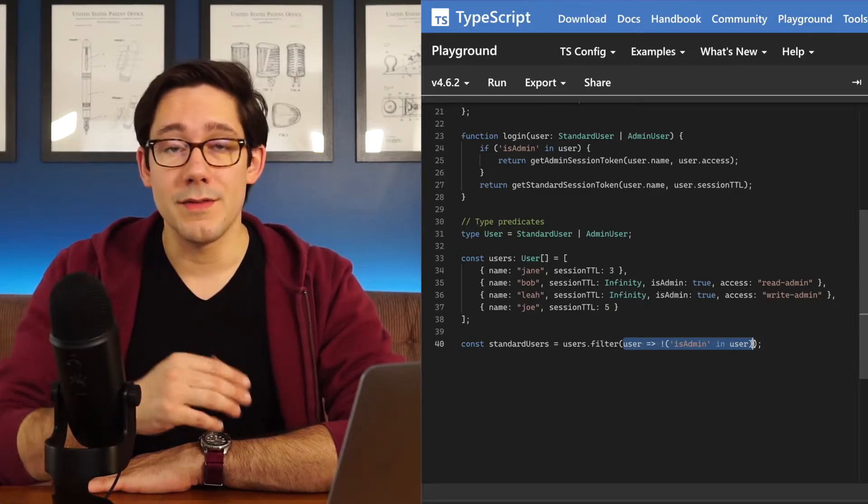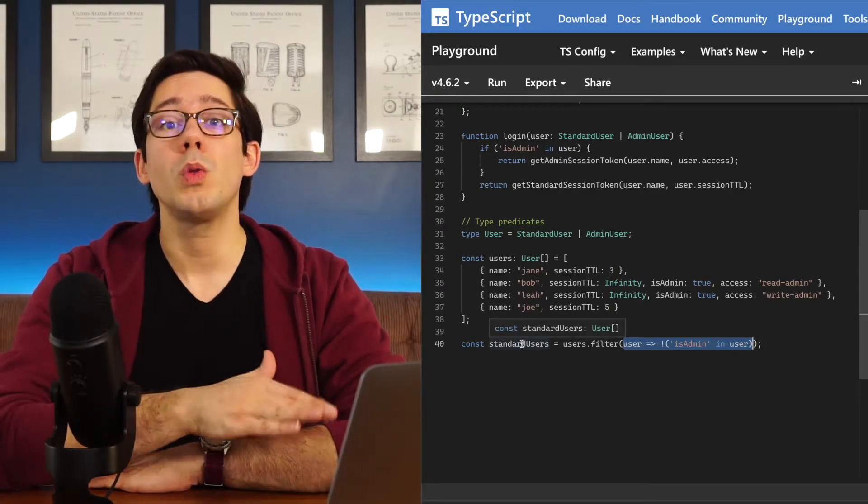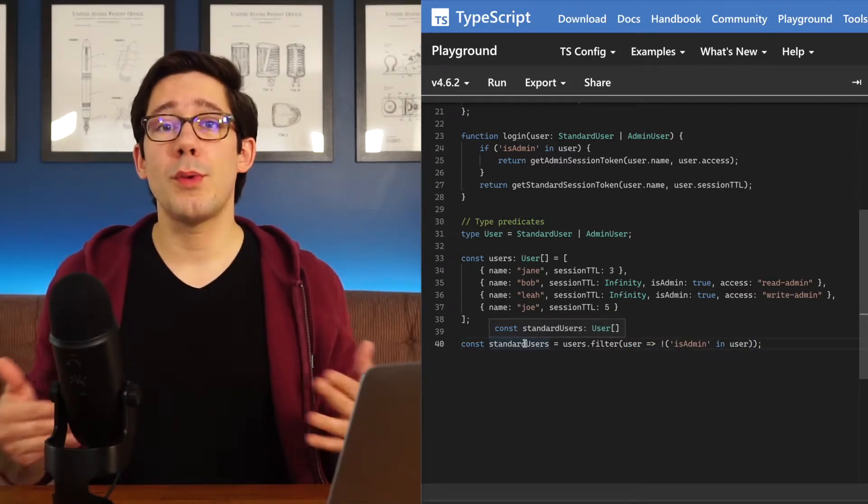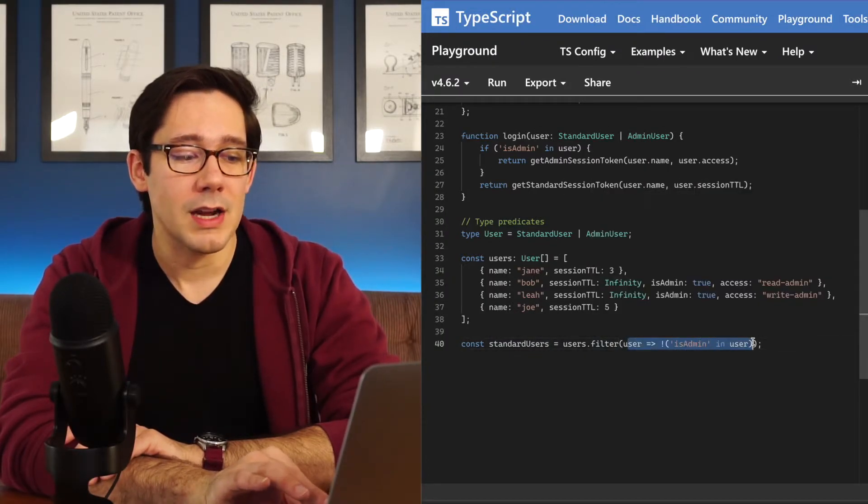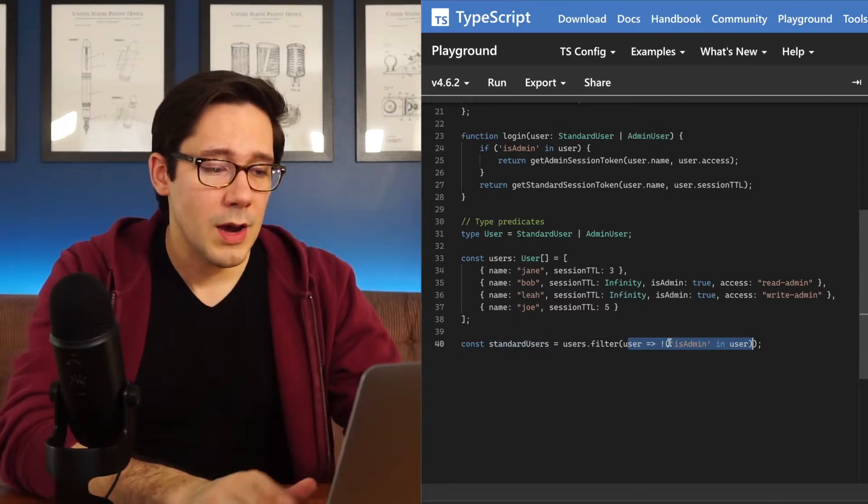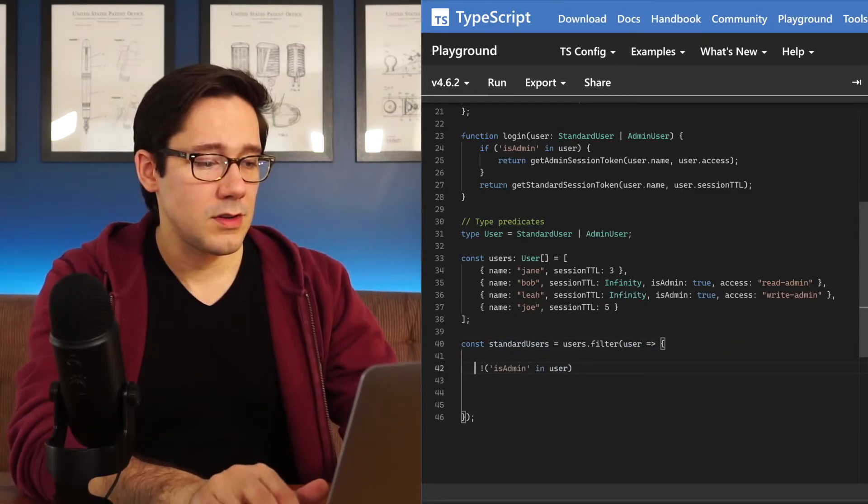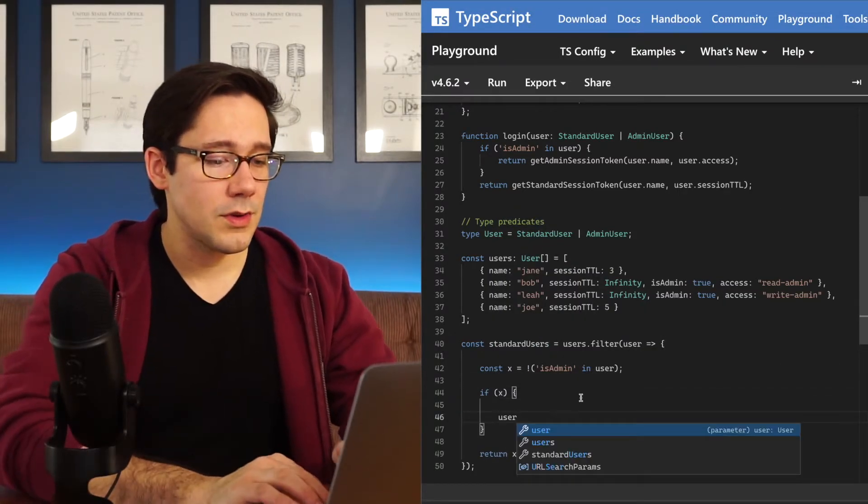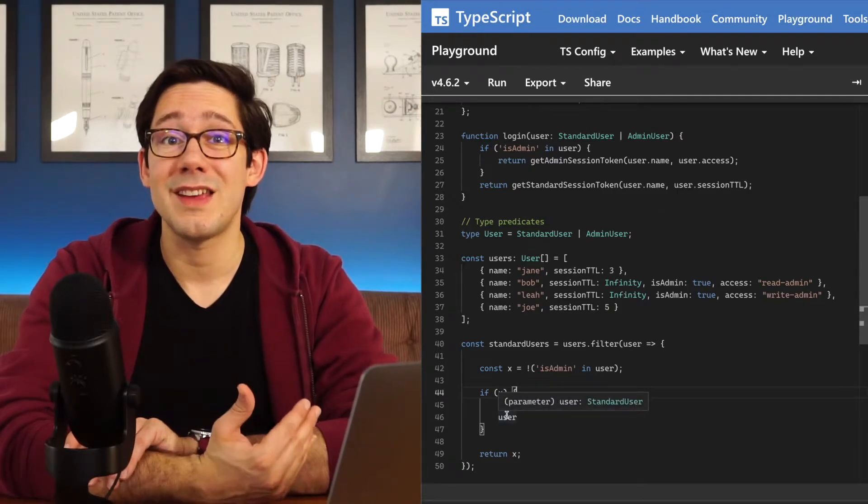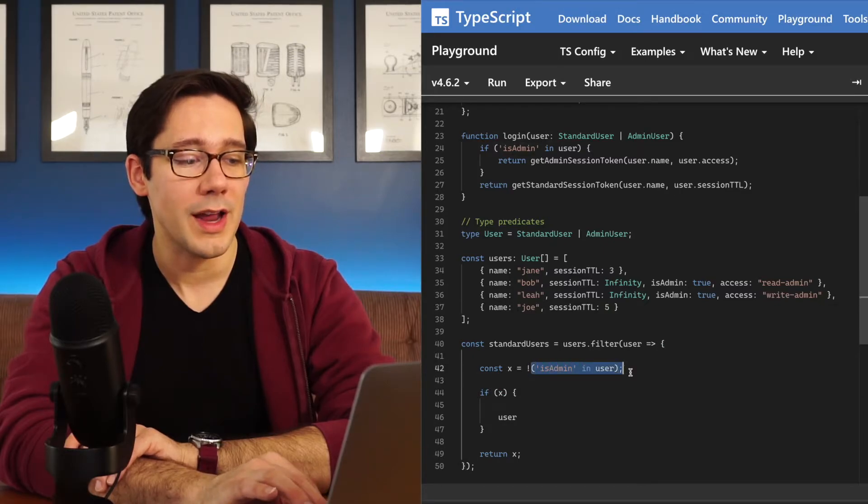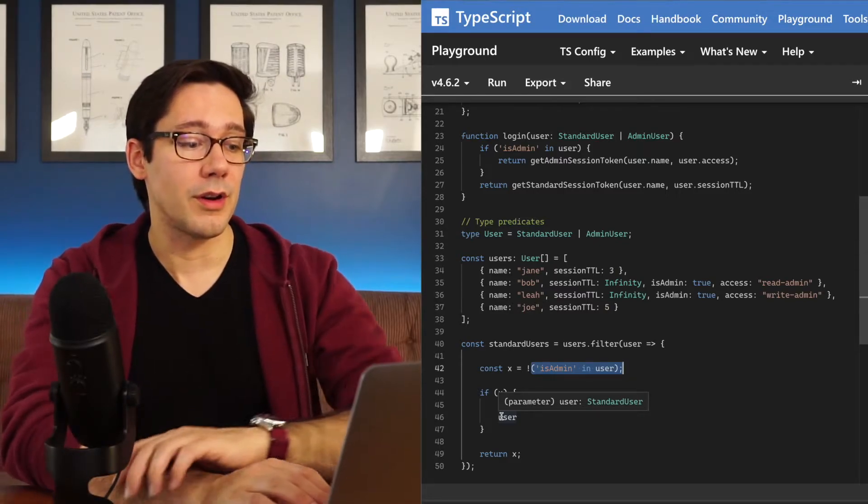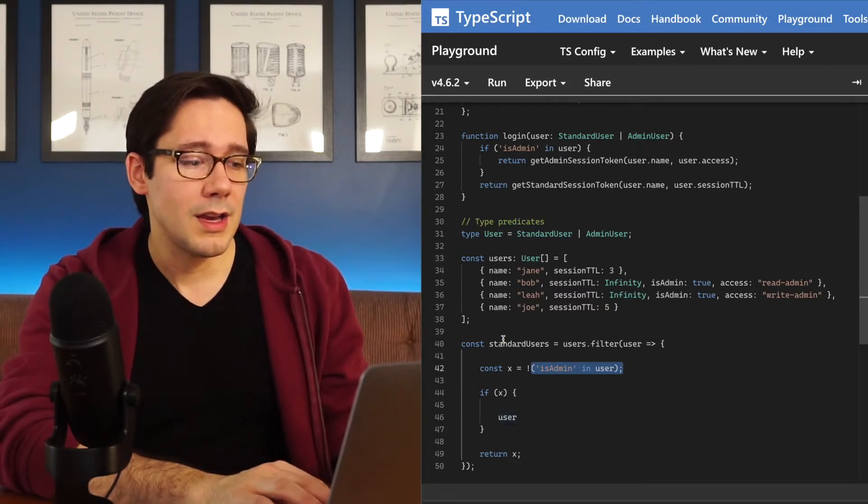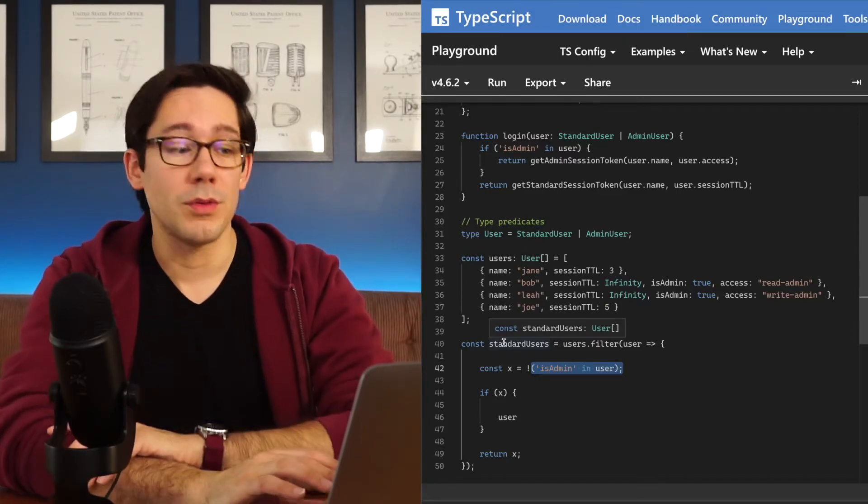Now, we know as the developer here, the resulting standard users array here will only have users of the type standard user. However, because of the way scoping works in TypeScript or JavaScript really, the information that we have inside of our filter here does not bubble up to the function that calls it. And we can actually see this in action. Let's convert this into maybe a more standard function here. Now in here, if x is true, if we say user in here and we look at the type, we can see that it is standard user. So inside this predicate here, we know that if the user does not have an isAdmin field, then TypeScript can narrow it and say it is a standard user. The problem is that narrowing stays within the predicate. It doesn't come out here and inform the standard users variable that we're assigning to.